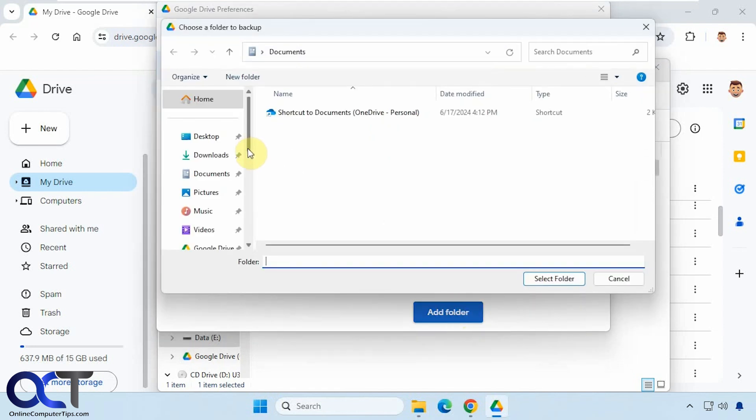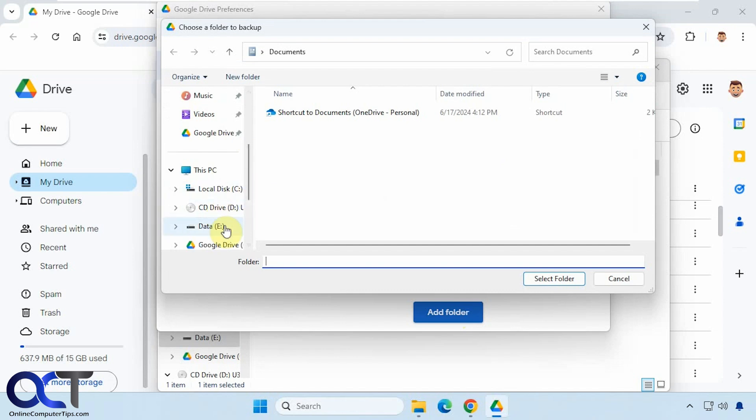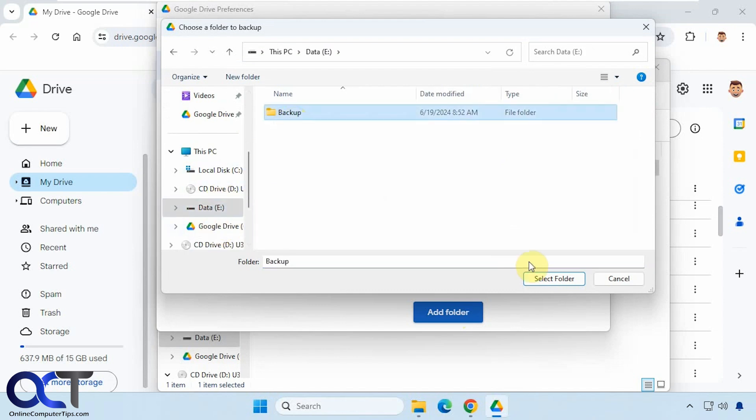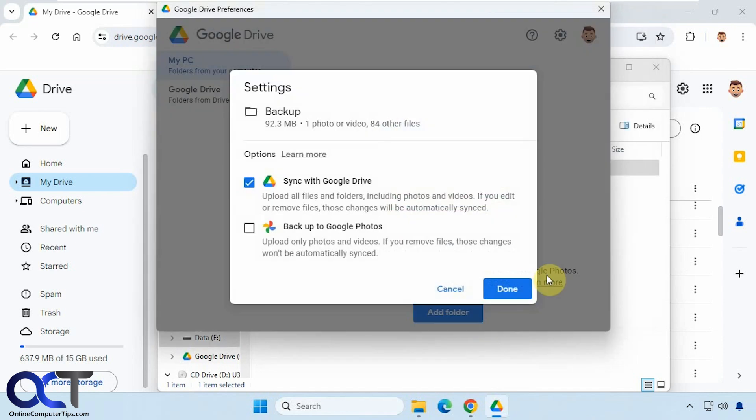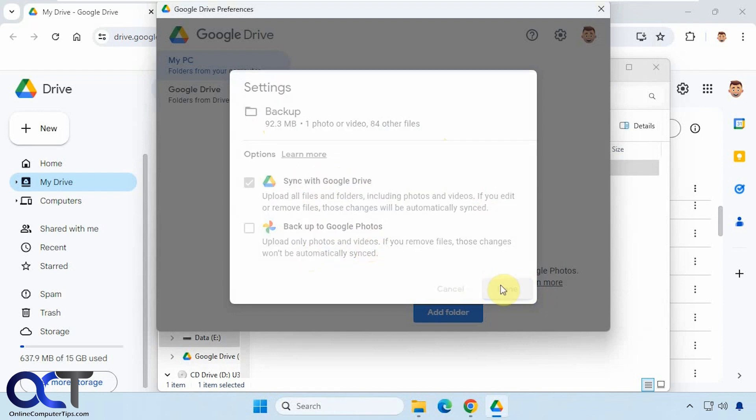Now we can browse to that folder we want to add that was on the E Drive here. I'll select the folder, and you can see it's 92 megabytes. So the default is to sync with Google Drive. You could also do a backup to Google Photos if it has photos and videos in it. But we're just going to do sync with Google Drive. So we'll click on done.